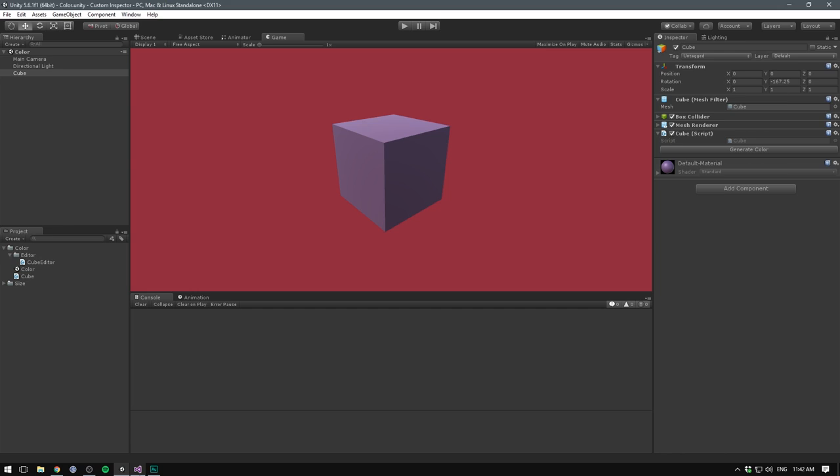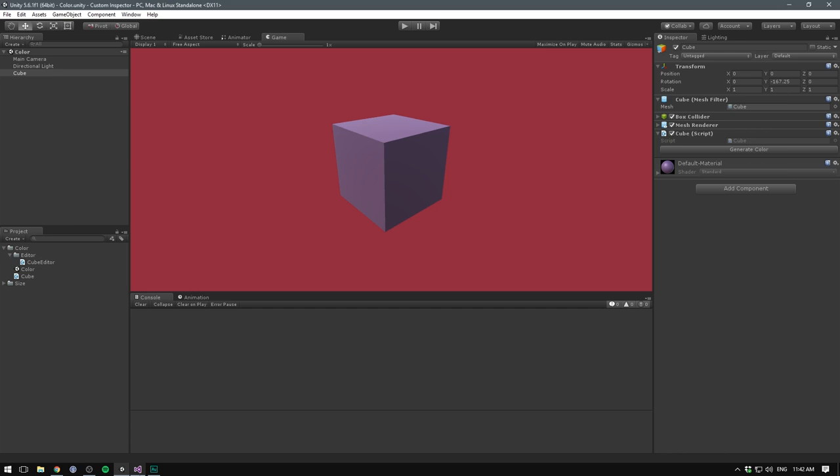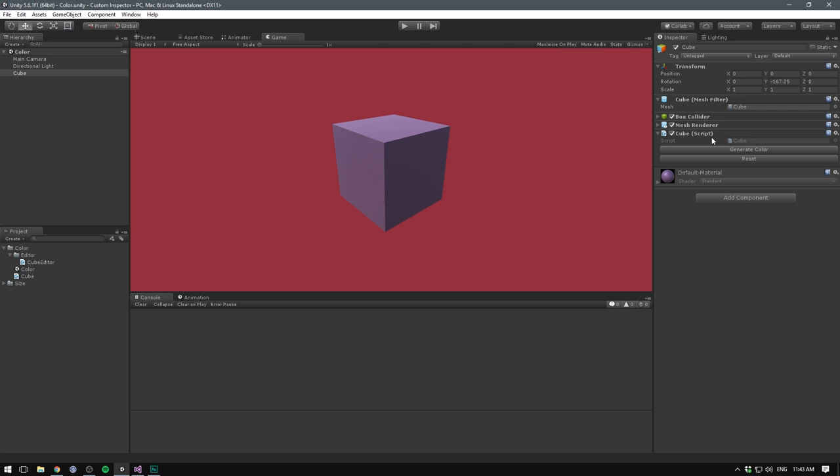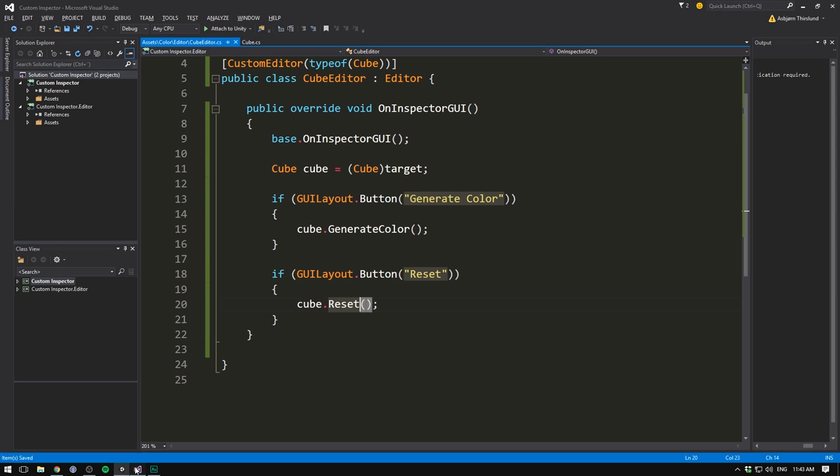Of course, we might also want a reset button in here. To do that, we use the exact same syntax. In fact, I'm just going to copy the entire if statement. Let's now call our button reset. And instead of calling the generateColor method, let's call the reset method. And now we have a reset button as well. I think it would be a lot prettier if our script had these two buttons side by side.